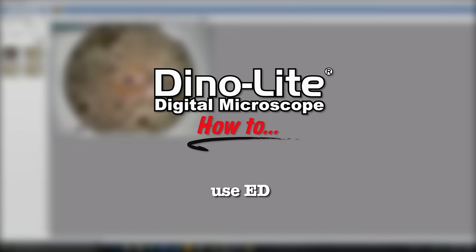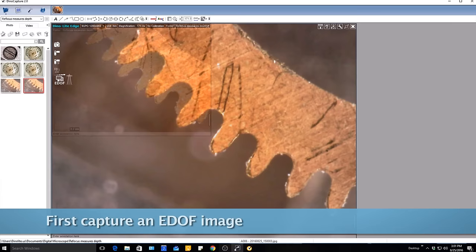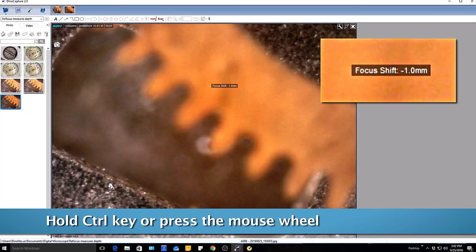Dino-Lite models with the EDOF feature provide an estimated depth reference point on captured EDOF images. To do this, open an EDOF image, then press and hold the control key or press on the mouse wheel to enter refocus mode.